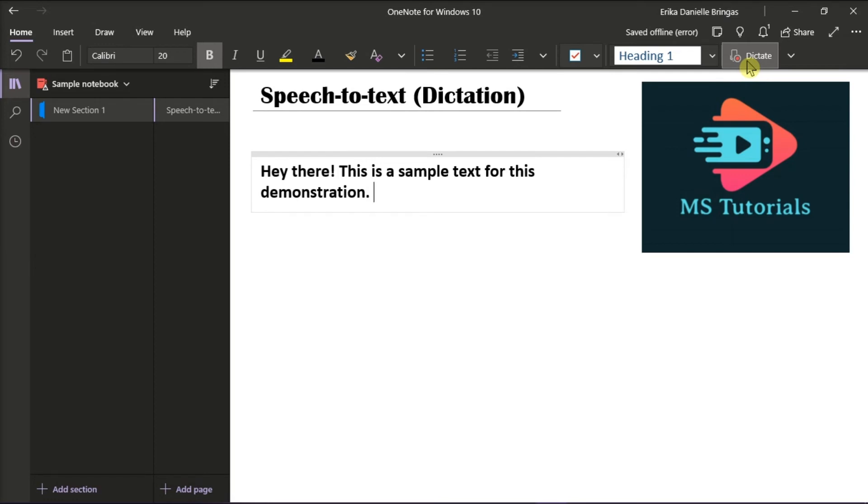Then fix any mistakes with your keyboard without having to toggle the mic icon off. That's how you can use the Dictation feature, or the Speech-to-Text feature, in Microsoft OneNote.